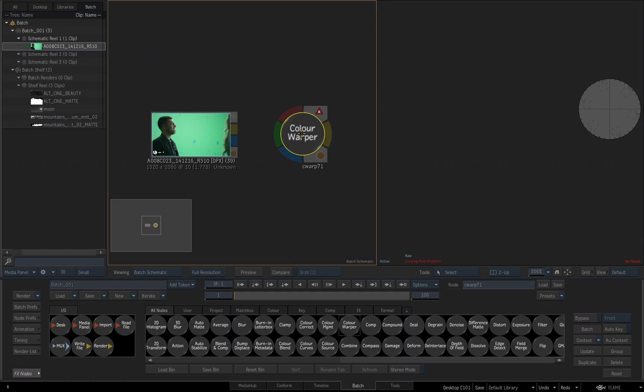All right, so a couple things we see on this node right away. We see this little red X's warning sign up here, it's telling me something's not right. Well, what's not right is there's no input into this node, so that's why that is appearing.